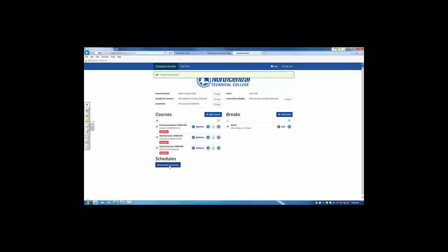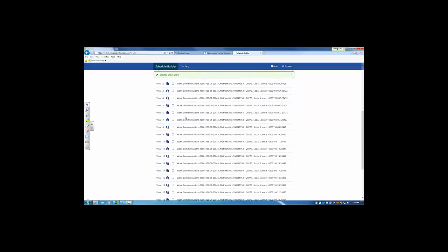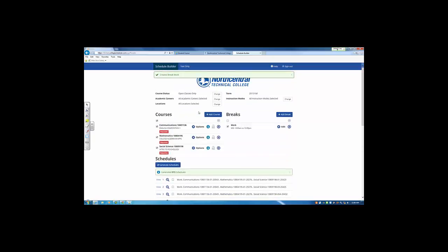From here, I can generate schedules. And you'll see there are quite a few that pop up. There are 973 schedules at this point.